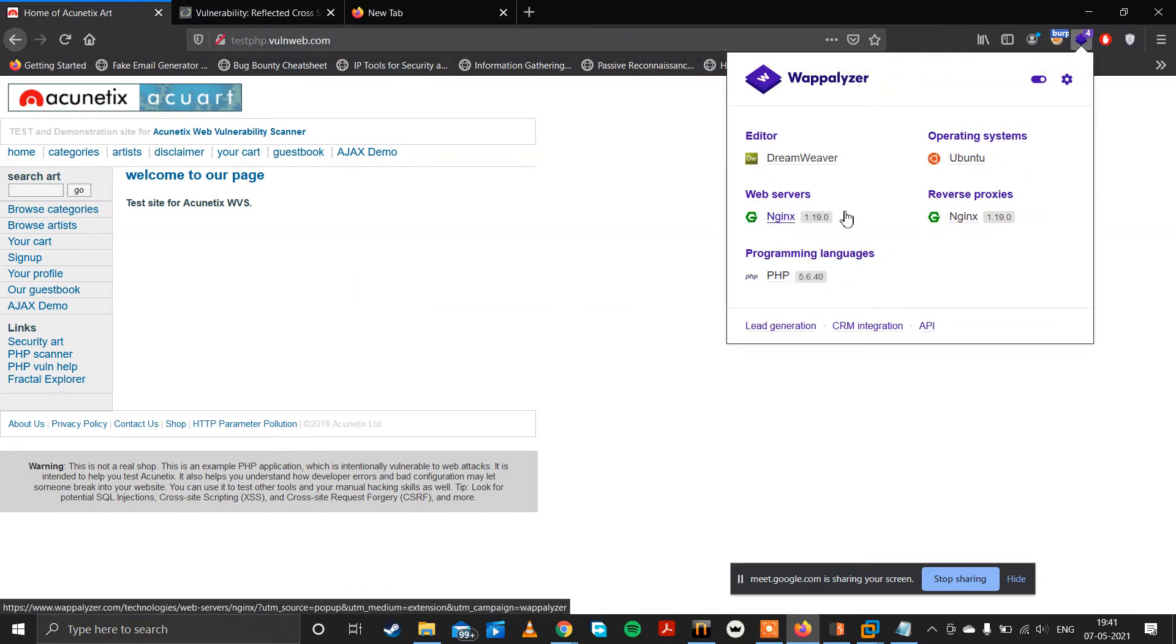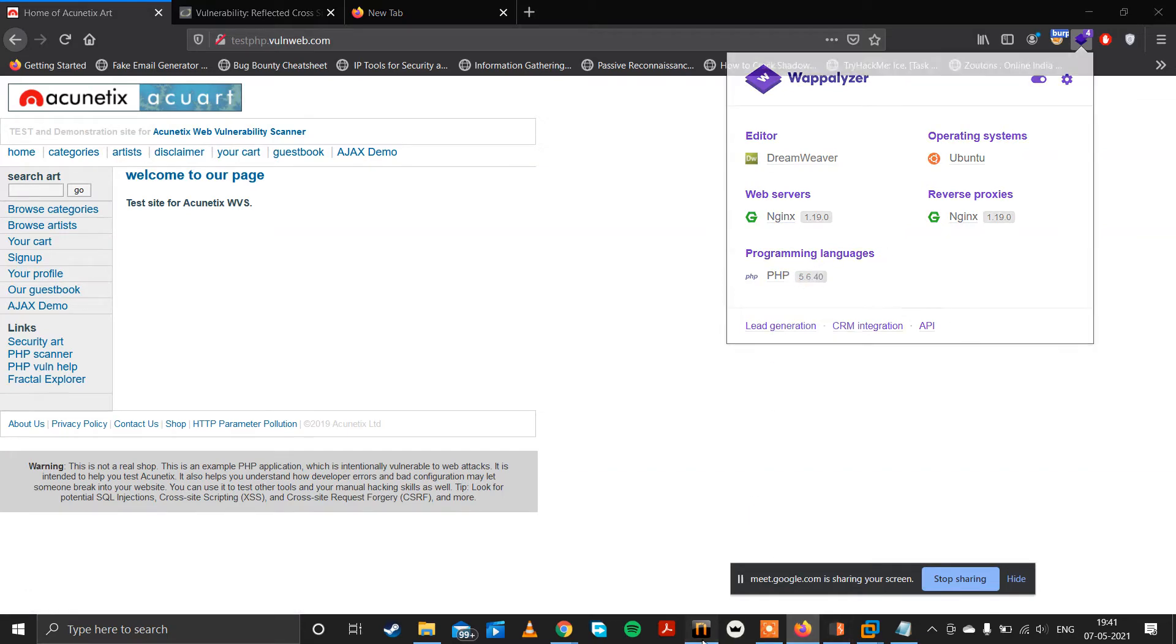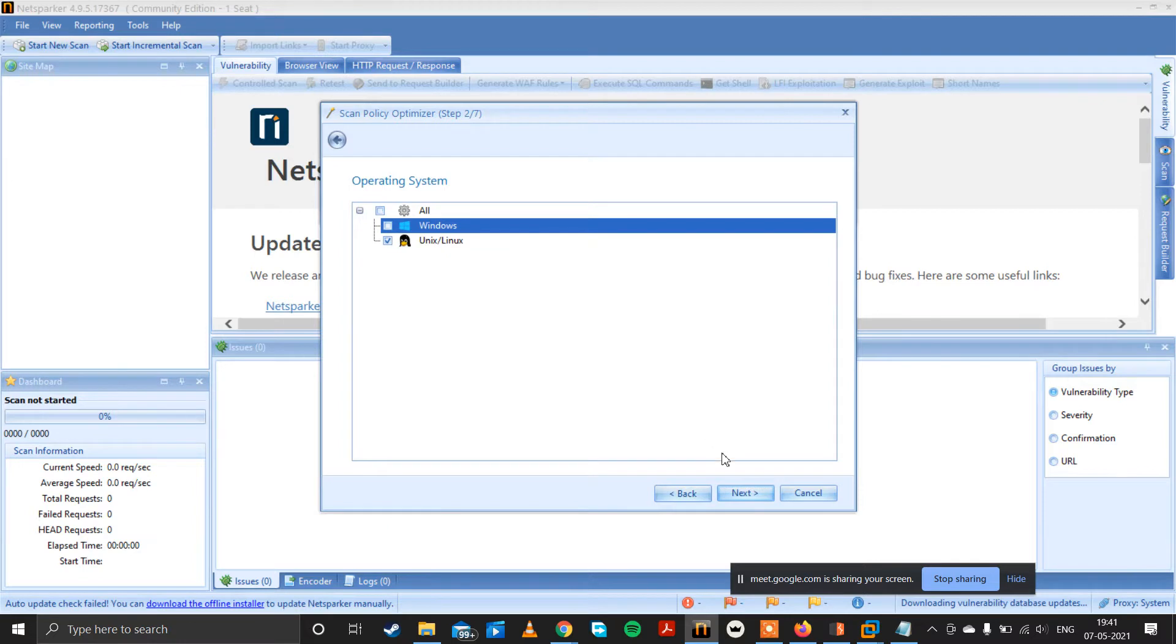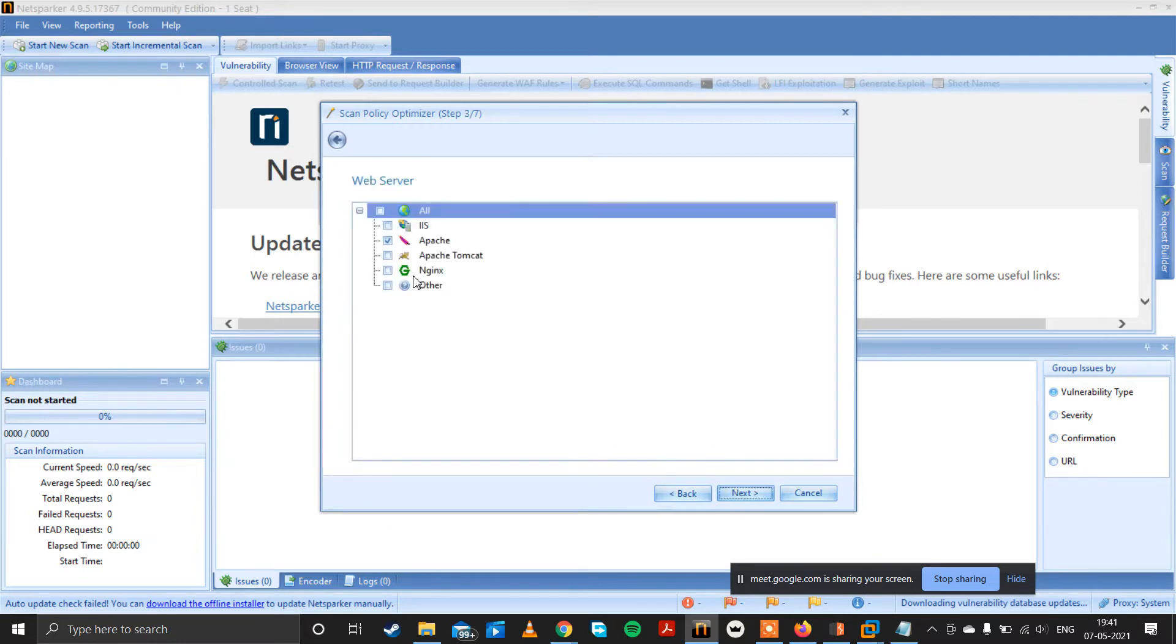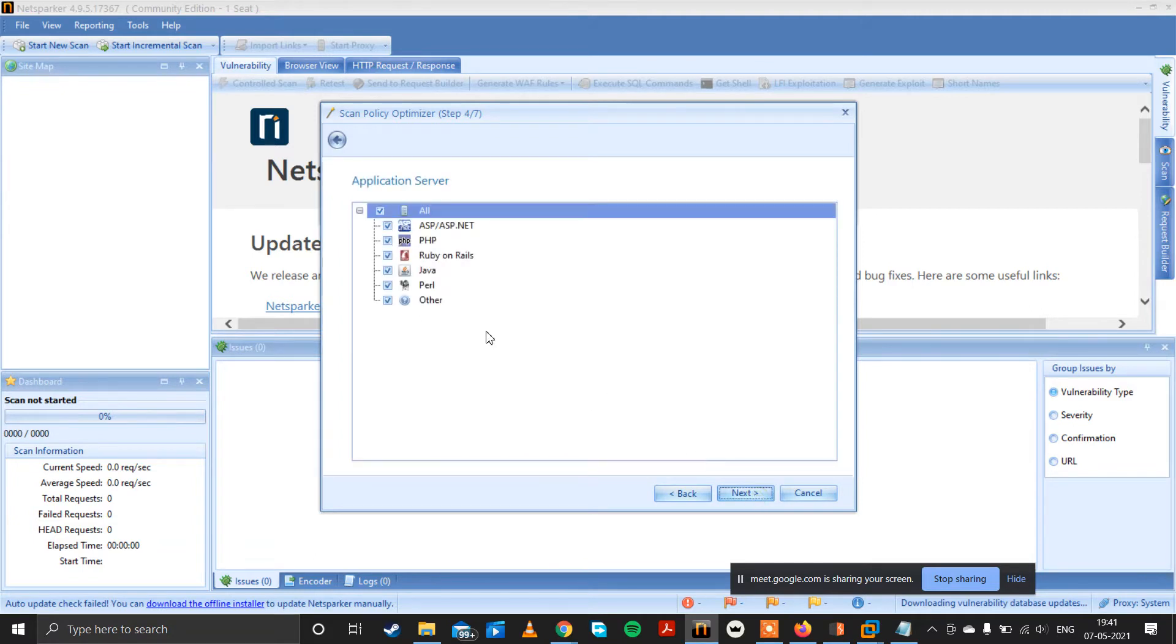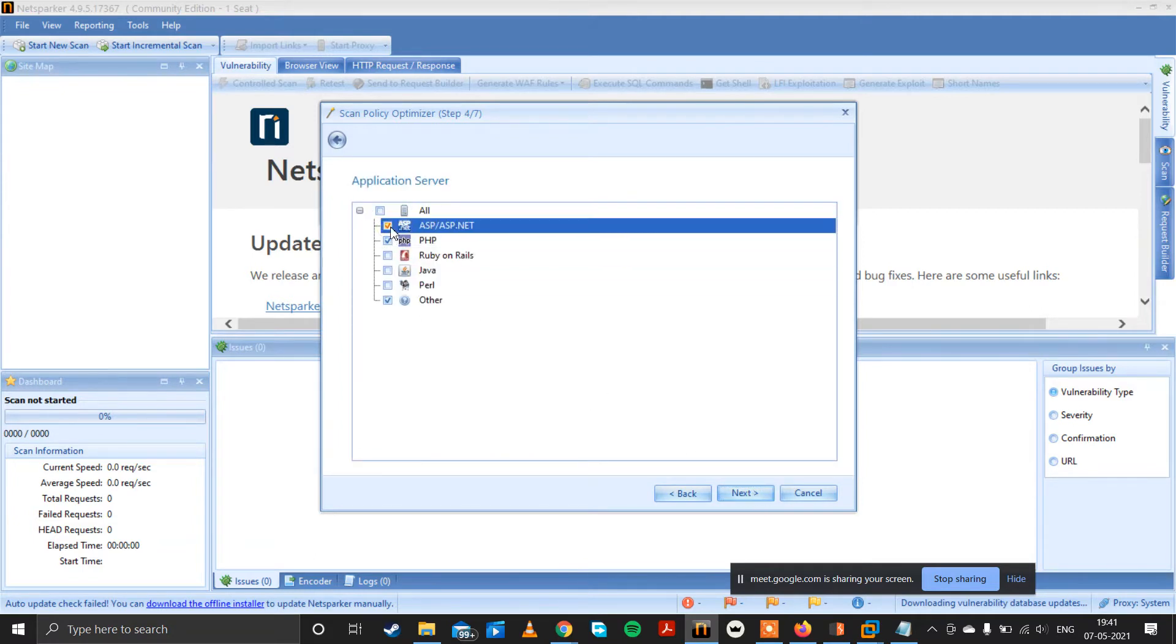Web server is Nginx and PHP, so operating system Linux. Web server is Nginx and this is PHP.